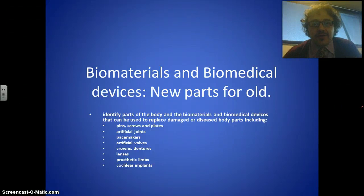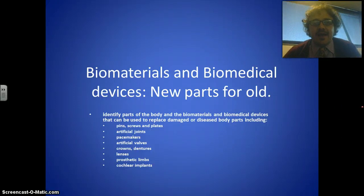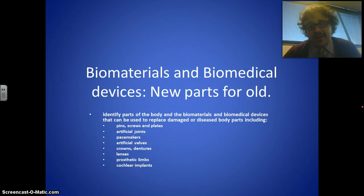Today we're going to talk about biomedical devices and biomaterials — essentially new parts for old. When you start to break down, we're going to build you back up again.